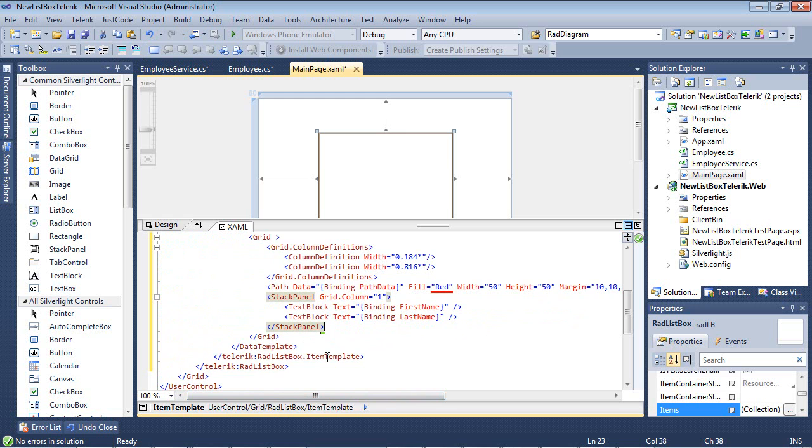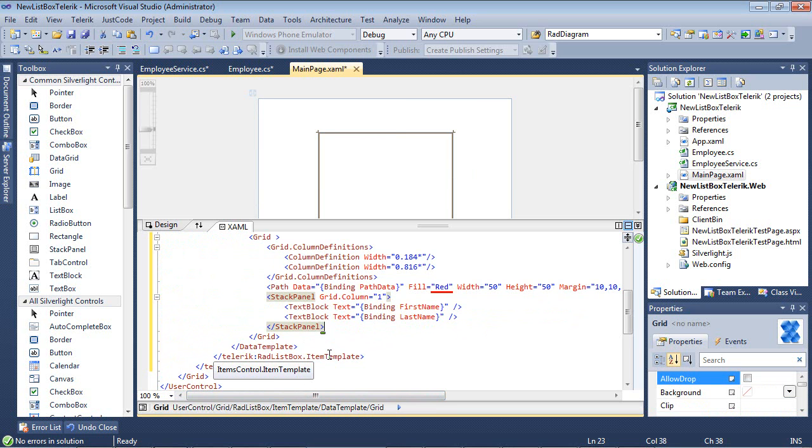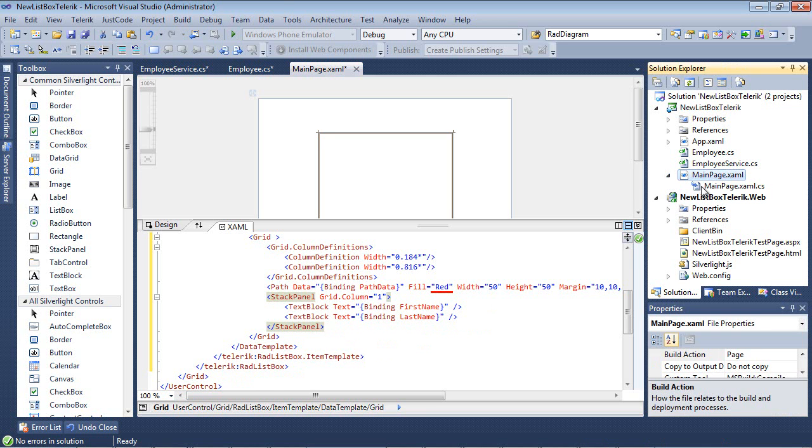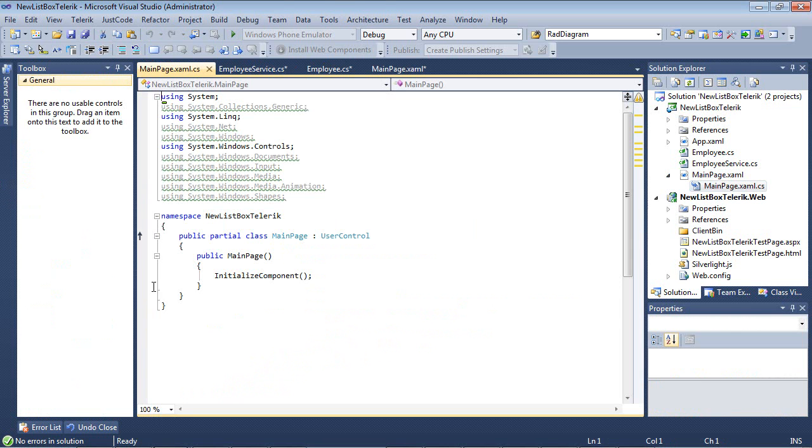The only other thing that we're going to need to do here is to switch back to our main page.xaml.cs.